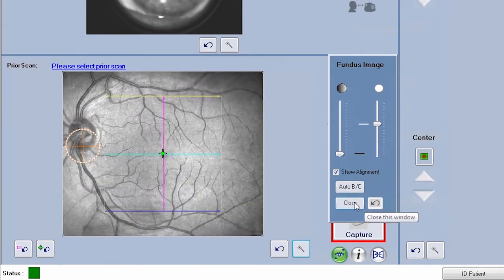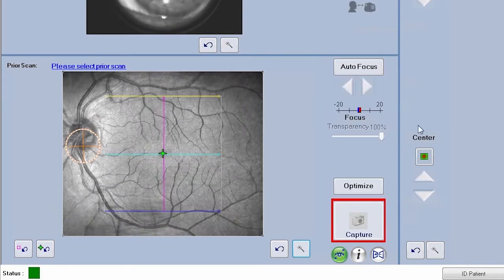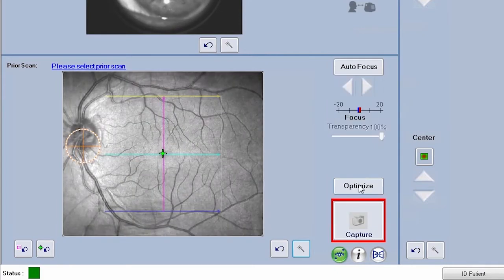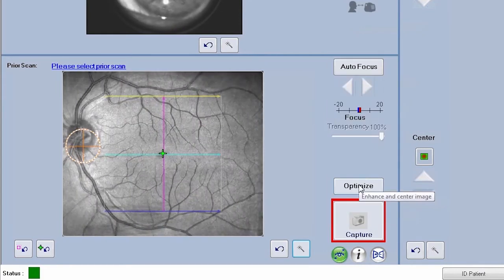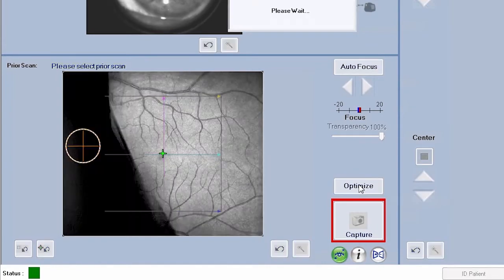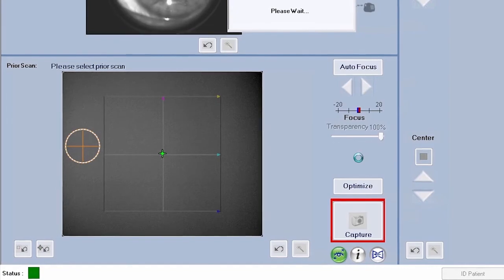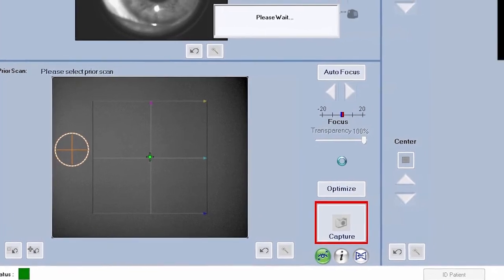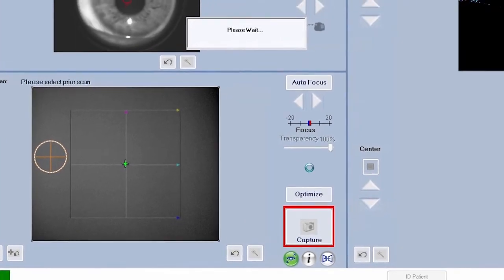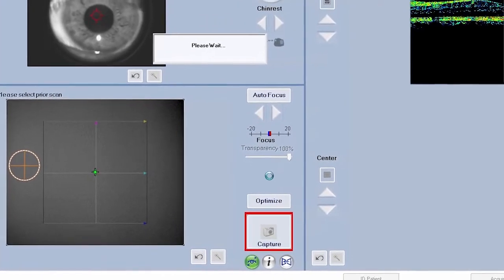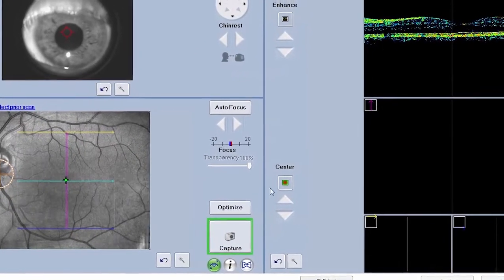After aligning the fundus, focus the OCT image next. For optimal signal strength for the OCT image, click on the optimize button located in the fundus viewport. This will automatically enhance and center the OCT scan patterns.